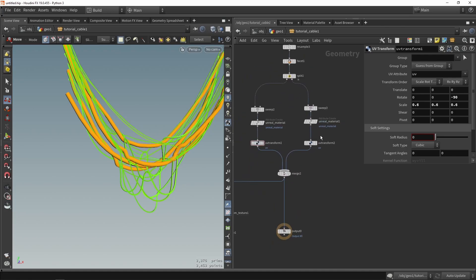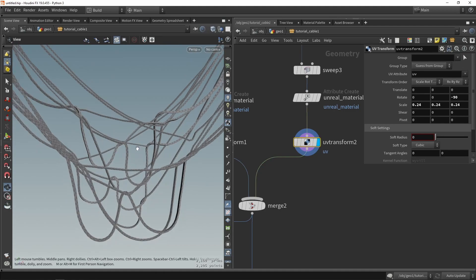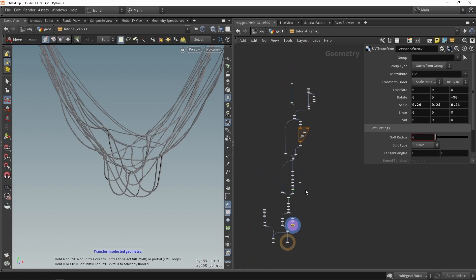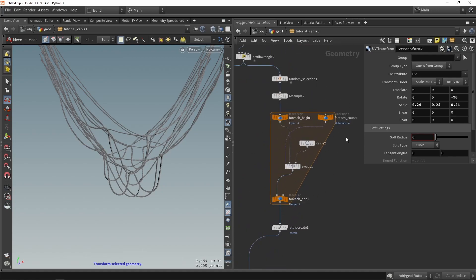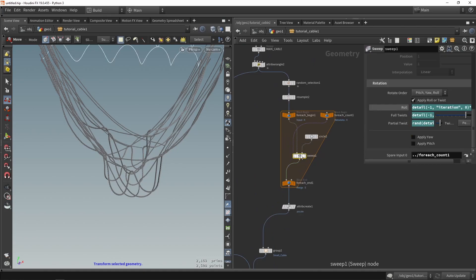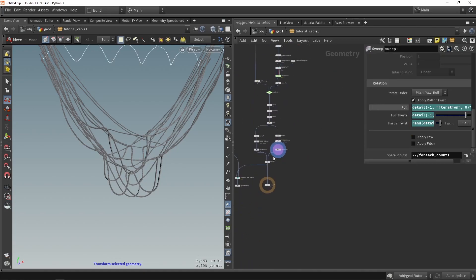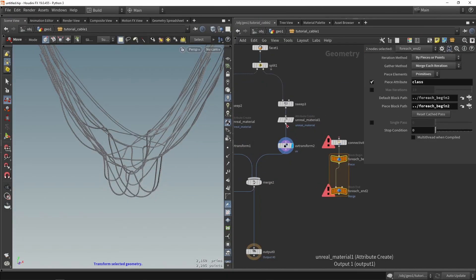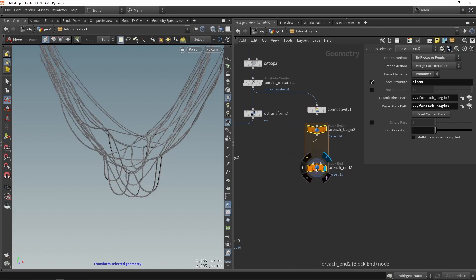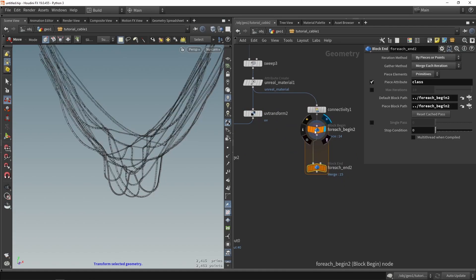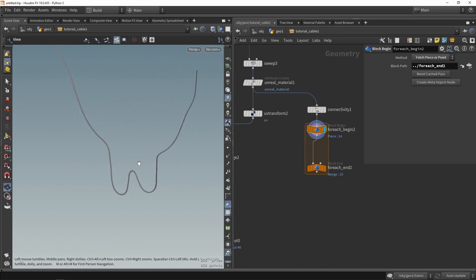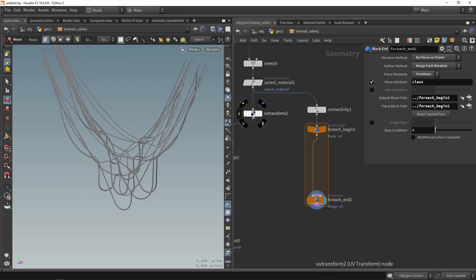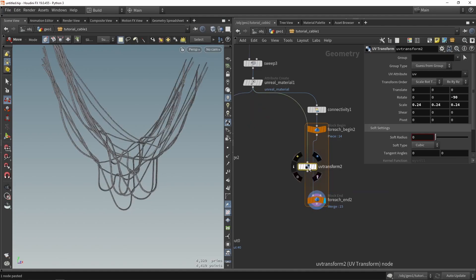We can make this more interesting by adding variation using a loop where we change the scale. We'll do a For Each Connected Piece loop, which basically loops over each individual cable — there are 15 cables. For example, cable one will loop individually, and we grab a UV Transform and place it inside the loop.